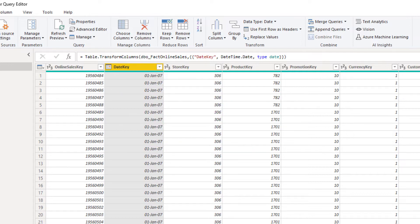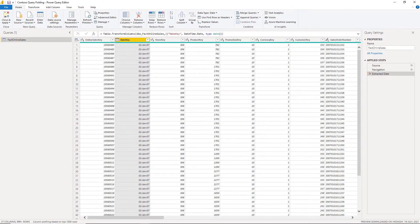If I right-click here, the 'View Native Query' option is disabled, which means this query doesn't fold anymore. Just one single word makes the difference so that our query doesn't fold. Stay tuned — I will show you what is the difference for the data refresh process when the query folds or doesn't fold.